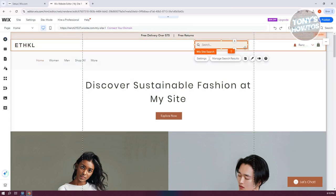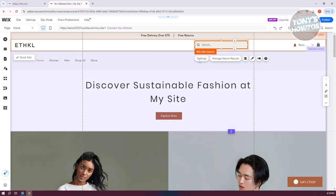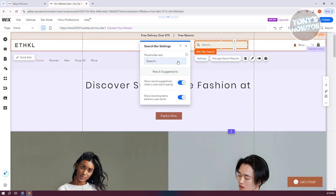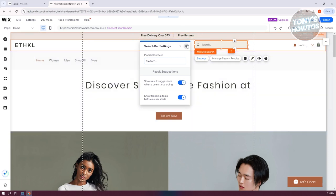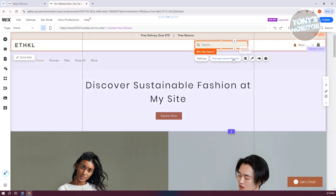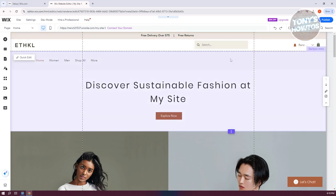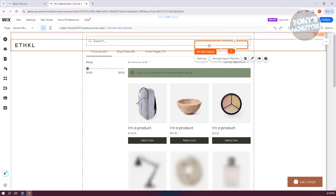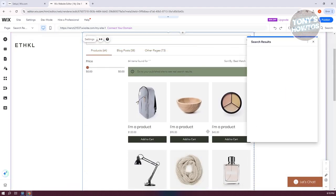Now the great thing about Wix is you can actually further customize your search. If you click on the settings option, you have the option to show results suggestions or even show trending items if you want to. You also have the option to manage search results, so you should be able to start managing your search results.